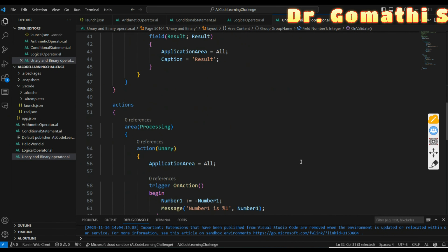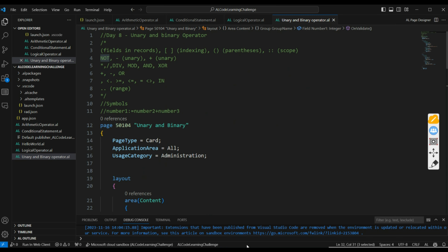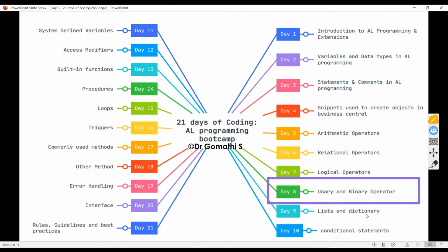I hope you understand the concept of unary and binary operators. Tomorrow — Day 9 — we will discuss lists and dictionaries: what they are and why I'm focusing on them among the various data types. Try the logical operator exercise; I'll share it on the blog and put the link in the description. Thank you, take care, and bye.